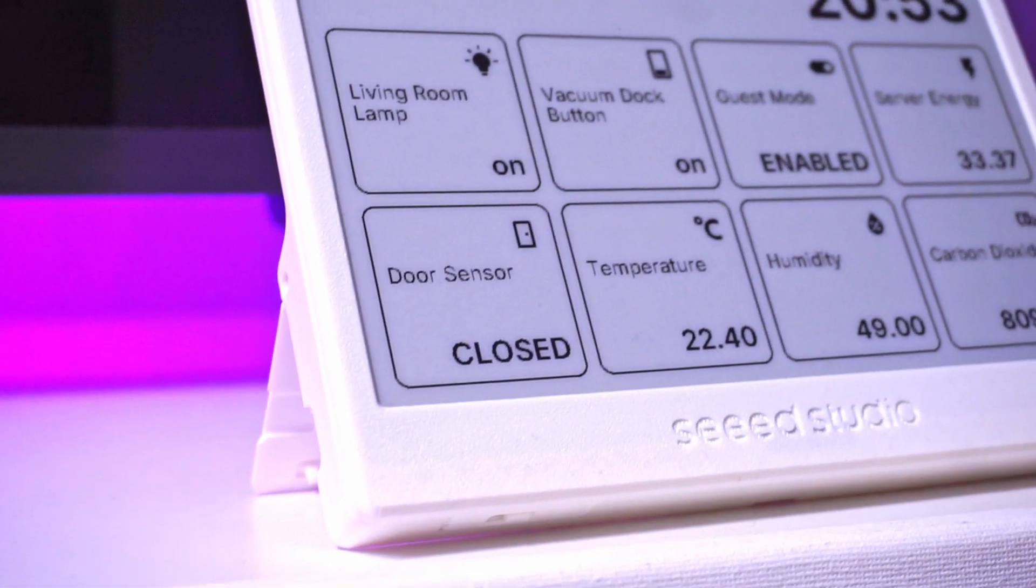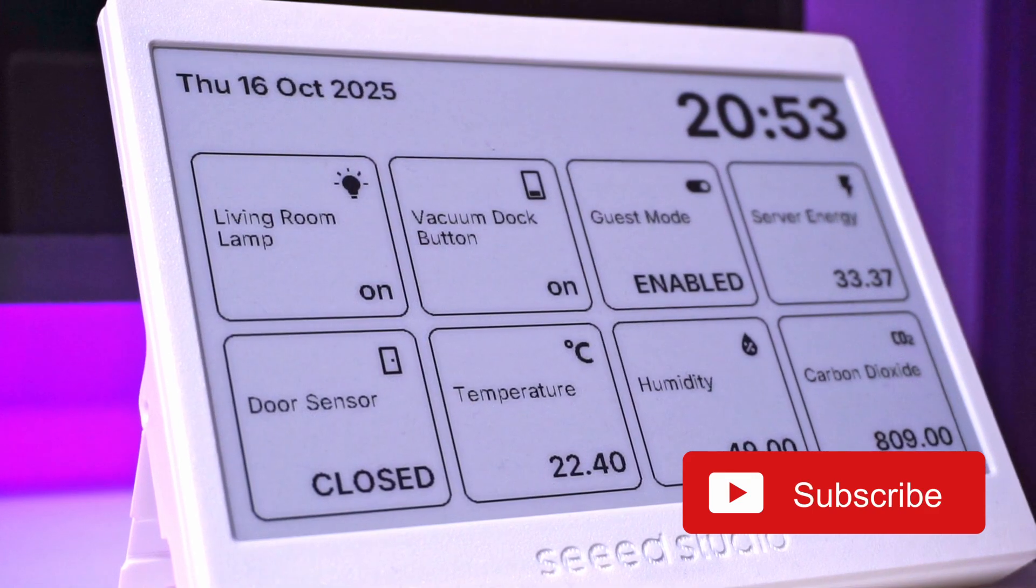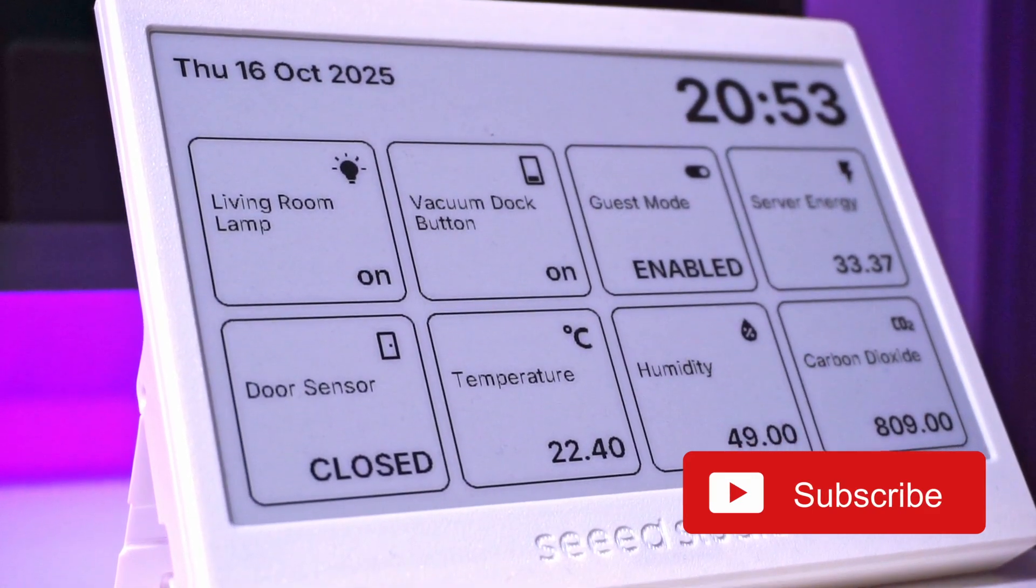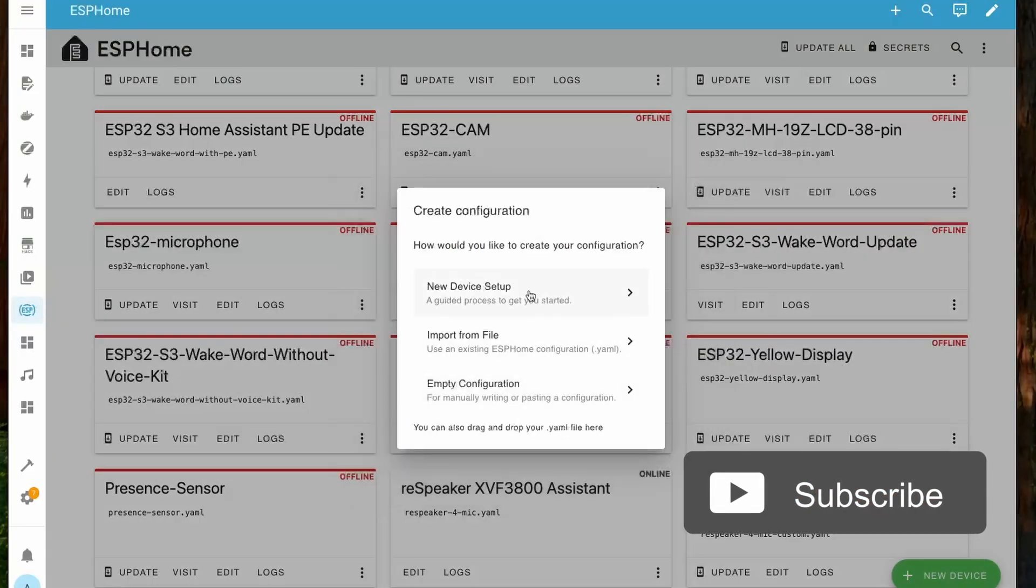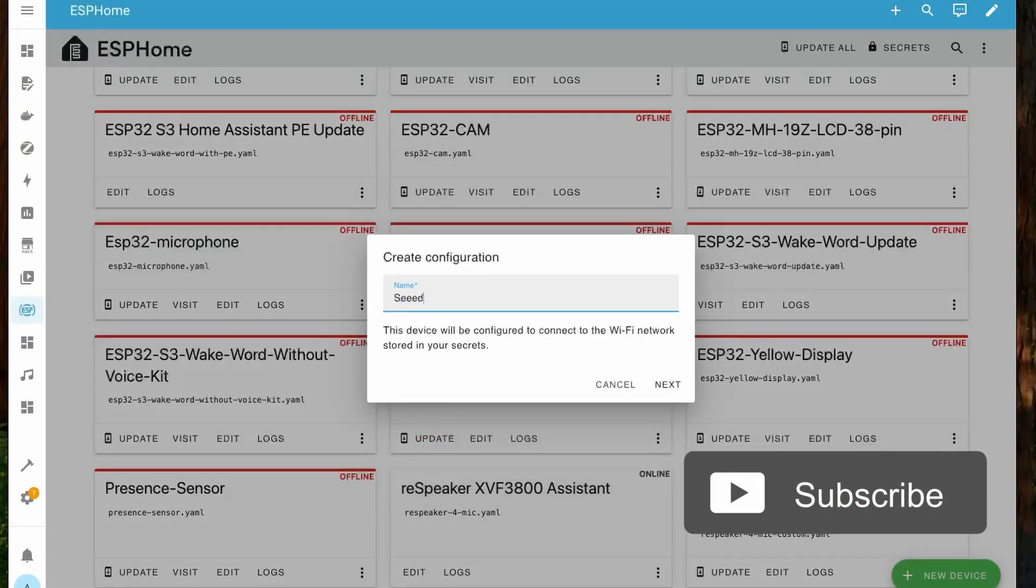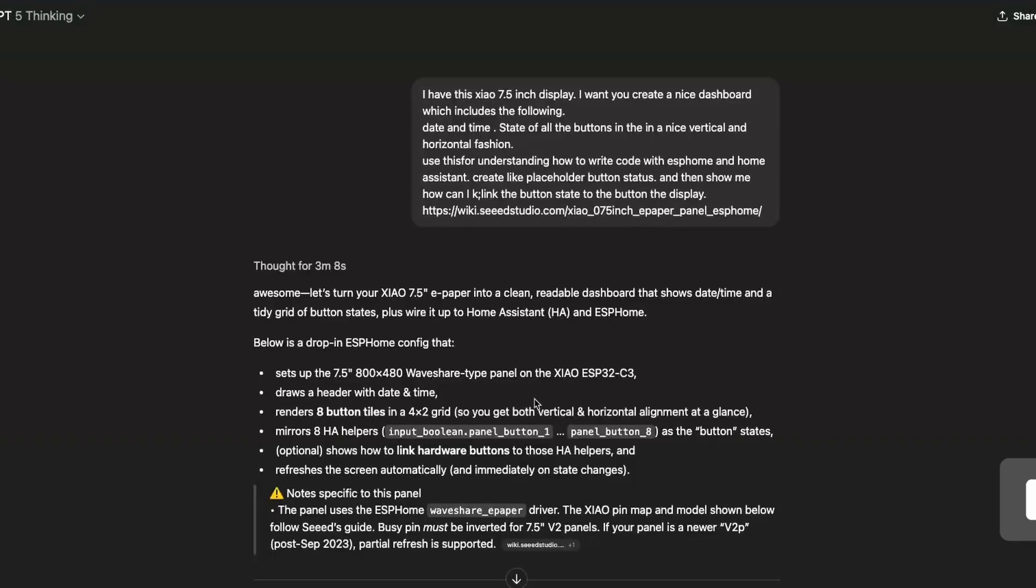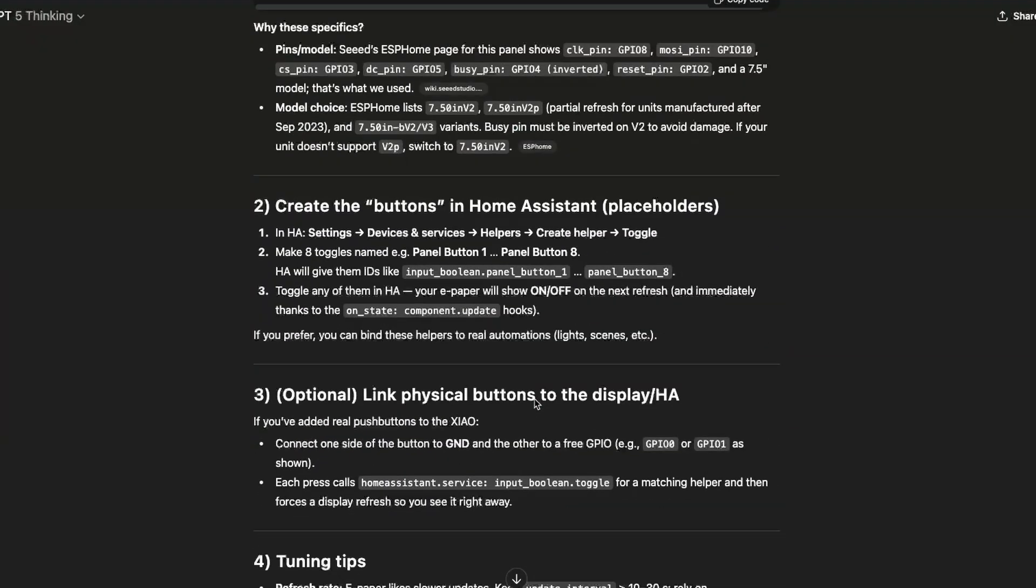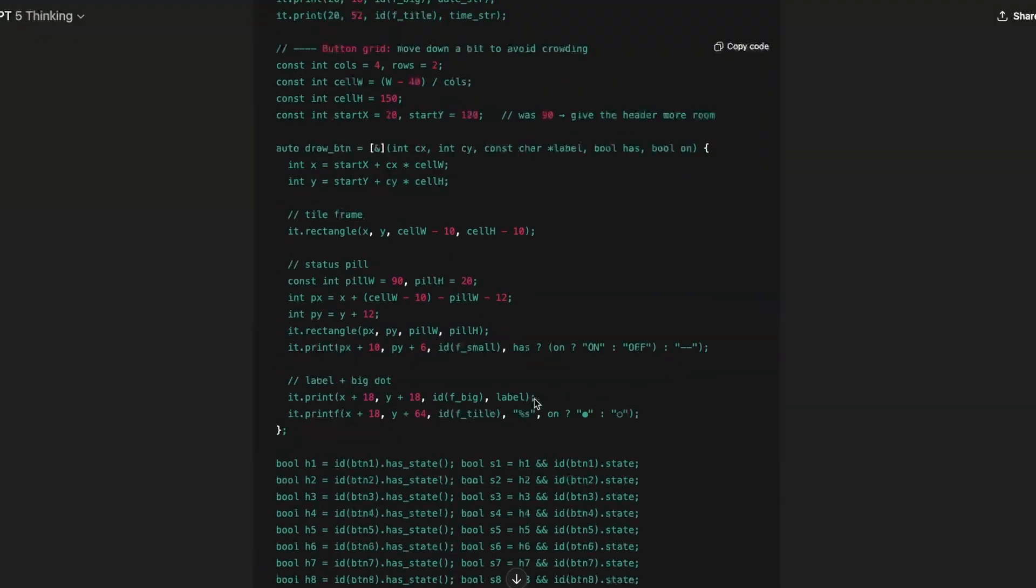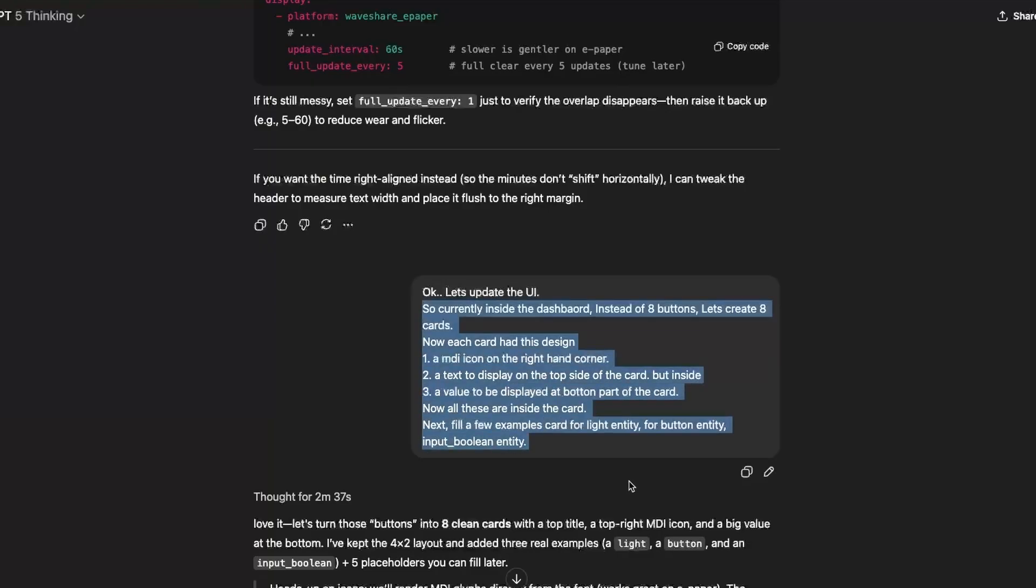I have created this dashboard to show the states of various sensors and switches from Home Assistant using ESPHome. In ESPHome I created a new ESP32C3 device and then used ChatGPT to create this dashboard. It was an iterative process to improve the dashboard layout but I didn't have to start from scratch.